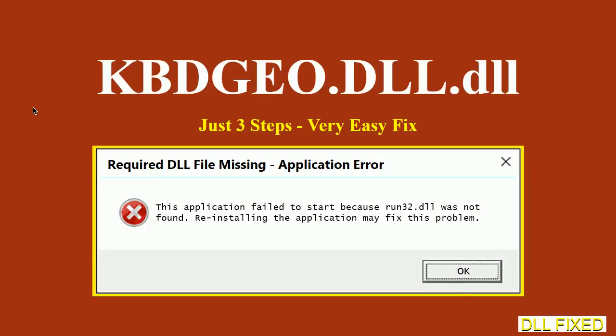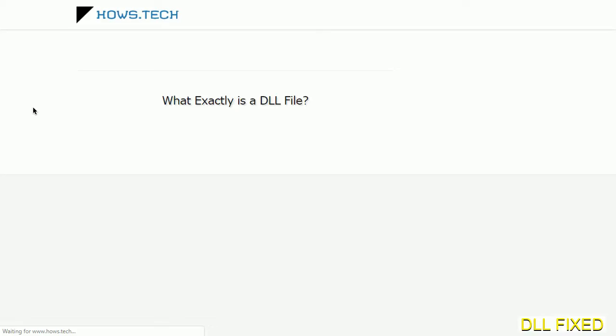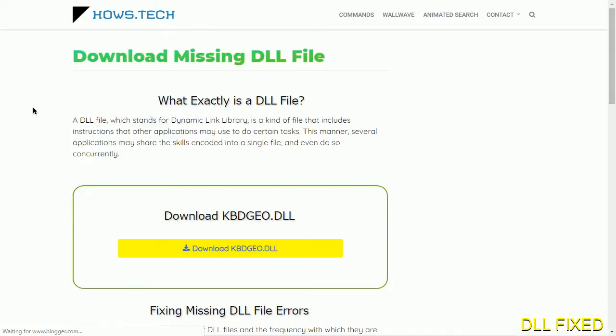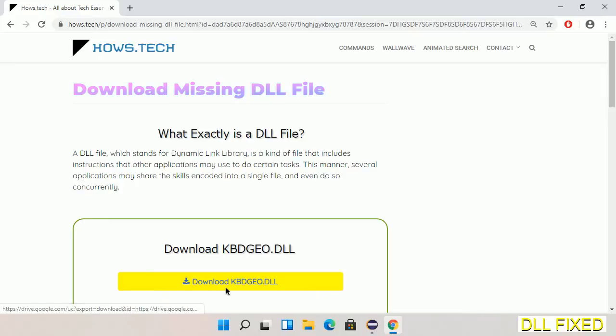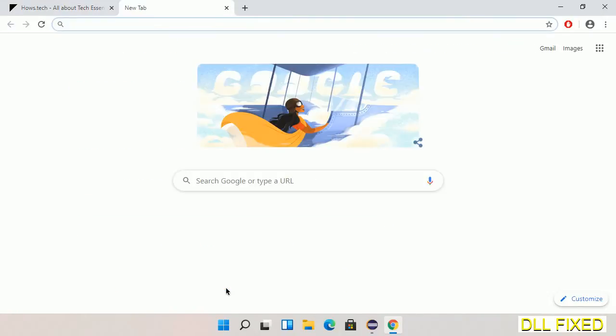Let's see how to fix this missing DLL problem in just three steps. In step one, we have to open this page. The page link is provided in the description. Click on the download button and the file will get downloaded.